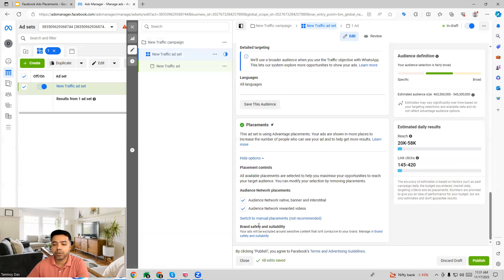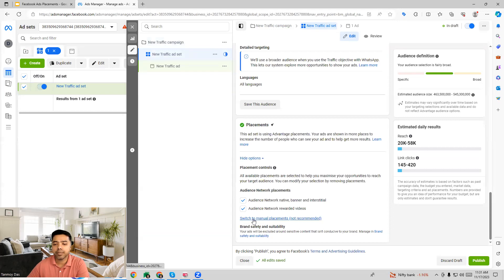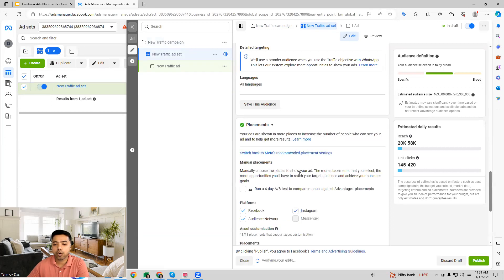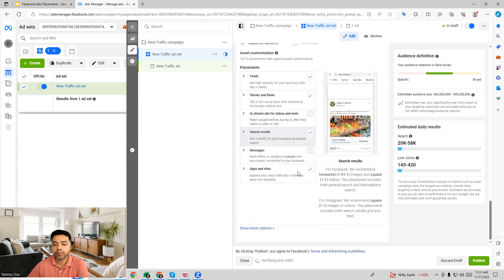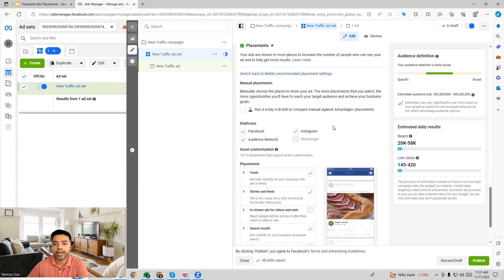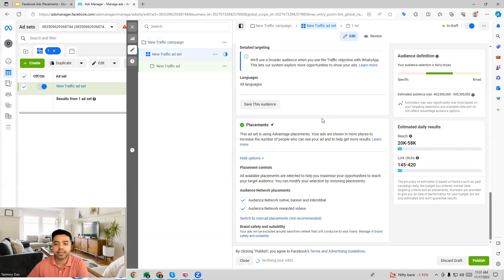In addition to that we also have the brand safety option which you can see here. If there are certain options or particular content where you don't want to run your ads then you can customize that as well.